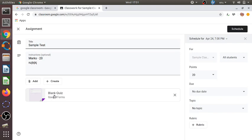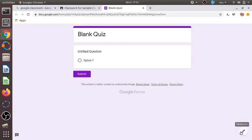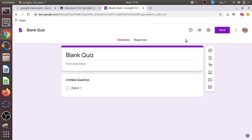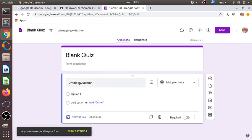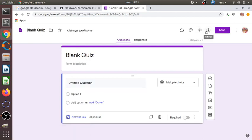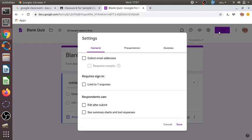Now we haven't added any questions yet. There is a blank quiz form — we click on that quiz form and select the edit option. Before adding questions, there are some settings which are preferable for designing online tests. We click on 'Settings' and there is an option called 'Collect email address' — it's better to select this option so Google Classroom will ask students to enter their email addresses.